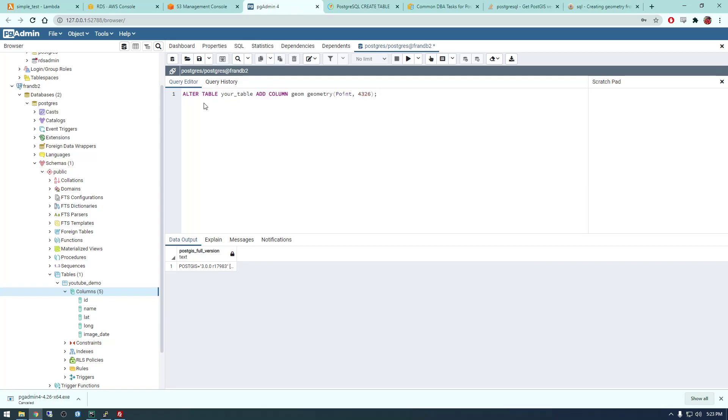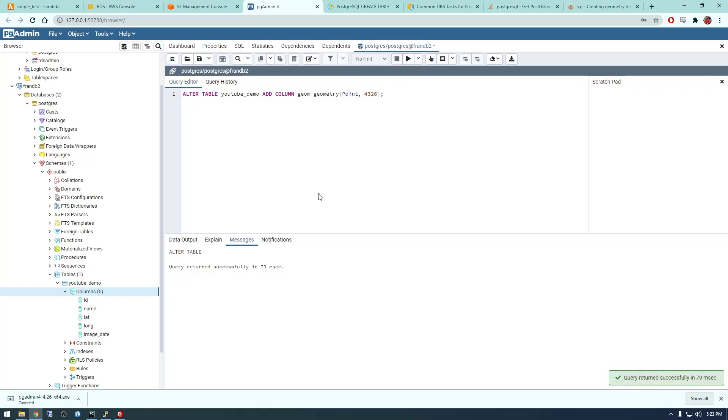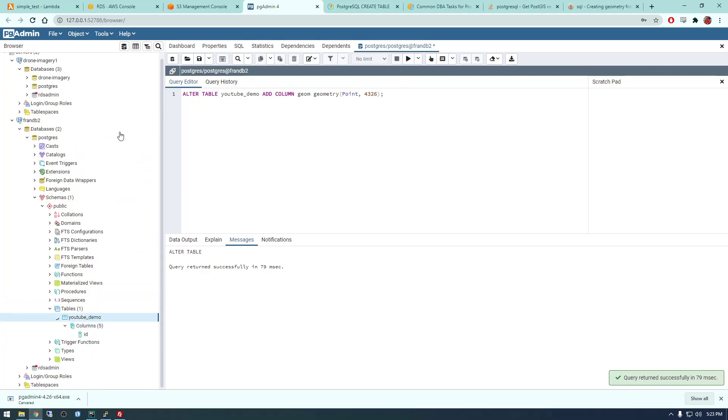So if we go back to PGAdmin and run this alter table your table, so this is going to be youtube_demo, and call add a column called geom. And this is what spatial reference do you want it, and this is just the normal WGS84. So if I run this, let's go ahead and refresh our table here.